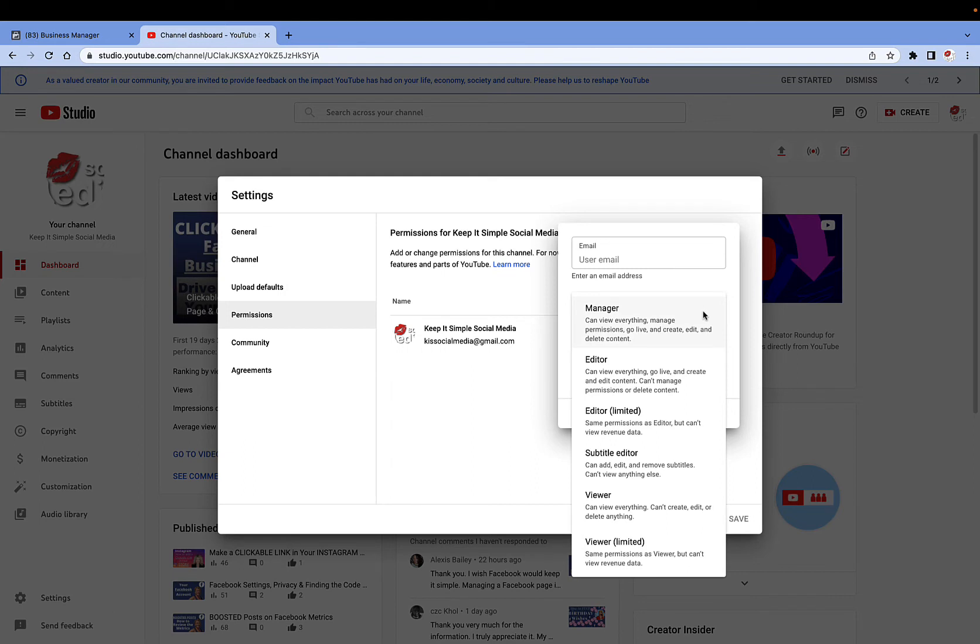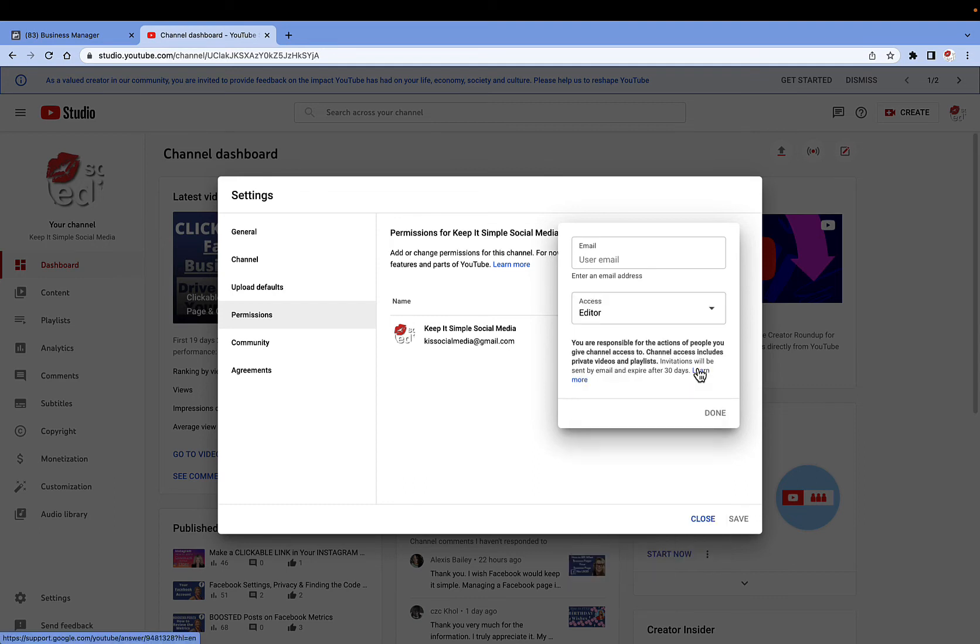And in most cases, you're going to let them be the manager of your channel or the editor. And then you just go ahead and click on that and make sure the email address is in there.